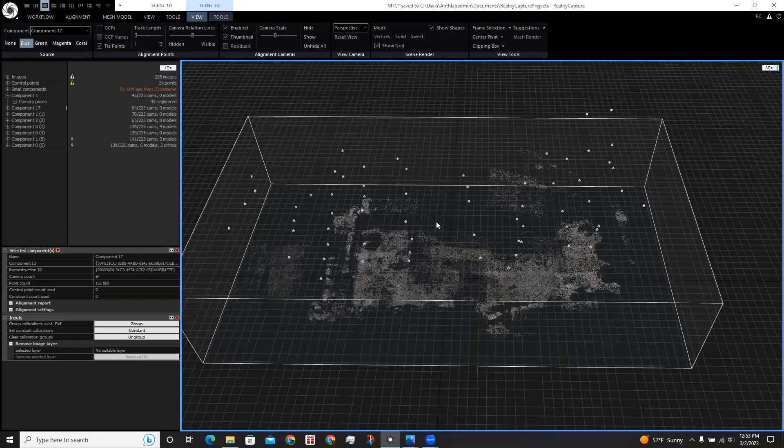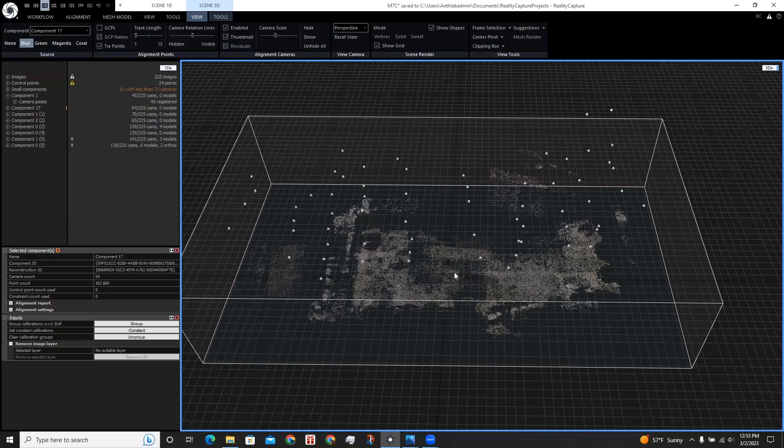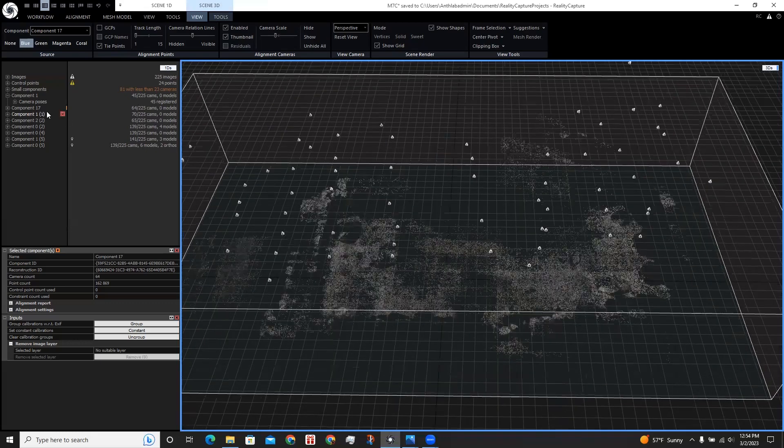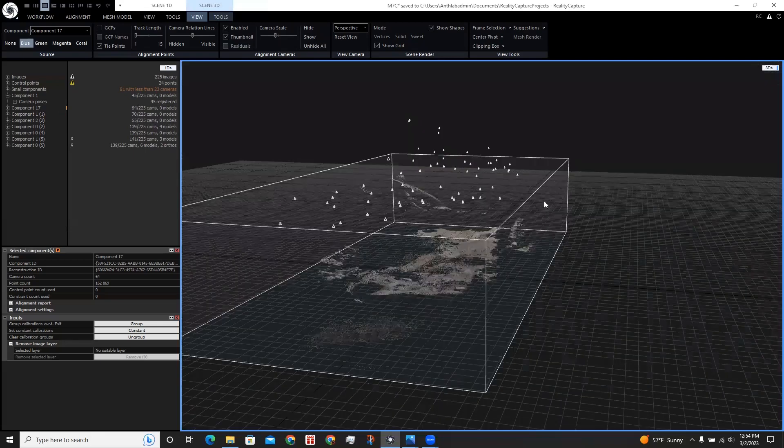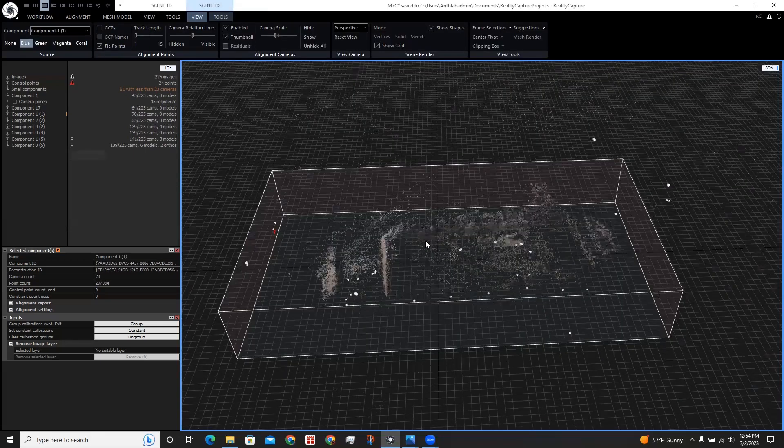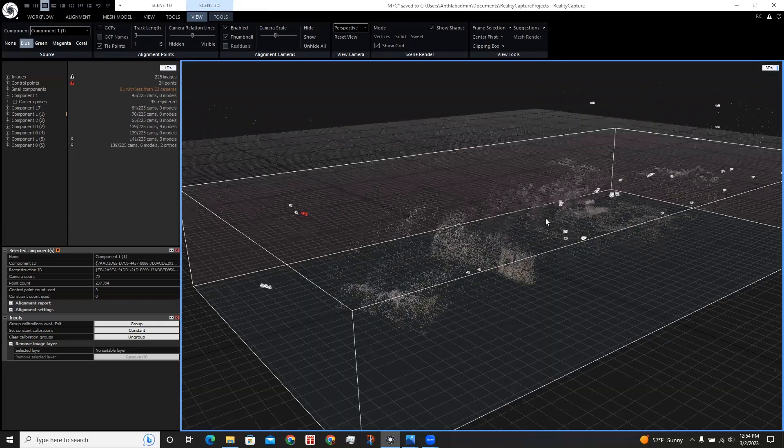When I first started on my workflow in RealityCapture by aligning images and running the process, it actually created two components of the same site with each missing parts from one another. For example, this component used the overhead cameras and this other component used the cameras pointed at different angles.